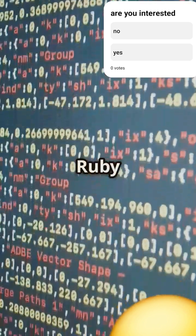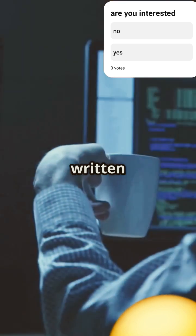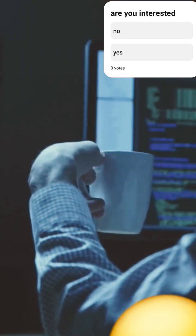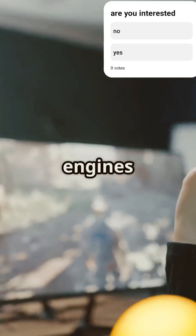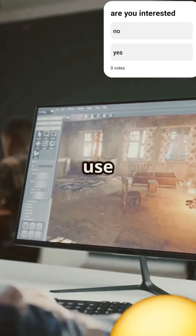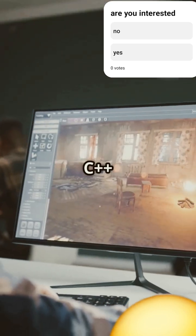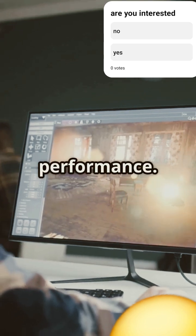Game development — game engines like Unreal use C and C++ for high performance. C is literally everywhere. It's the backbone of modern computing.